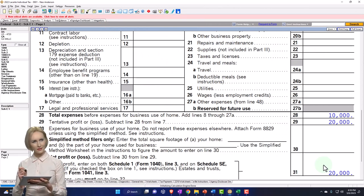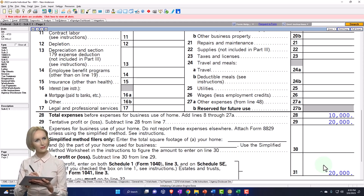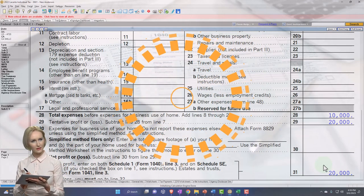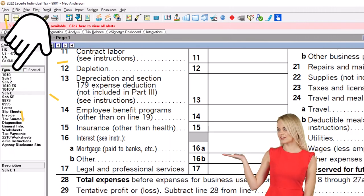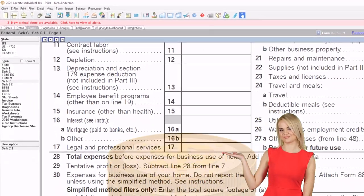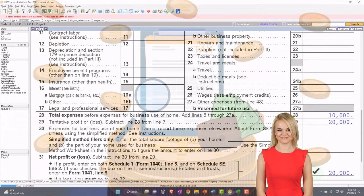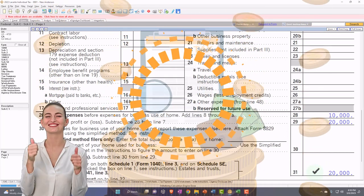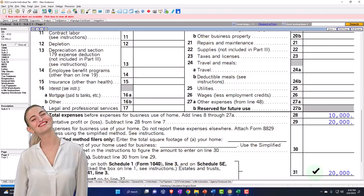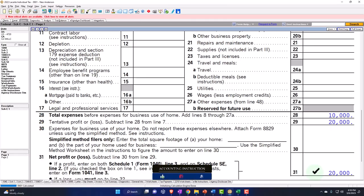Also note that if you had Schedule C income and no W-2 income, you'd have to think about how taxes get paid throughout the year — meaning they would have had to pay in 2022, not by April 15th or 18th of 2023, to avoid penalties and interest. So you have that added level of complexity to deal with.